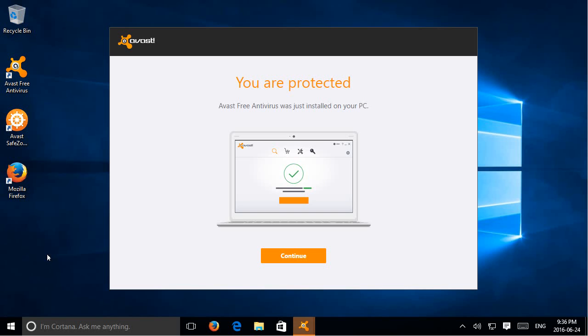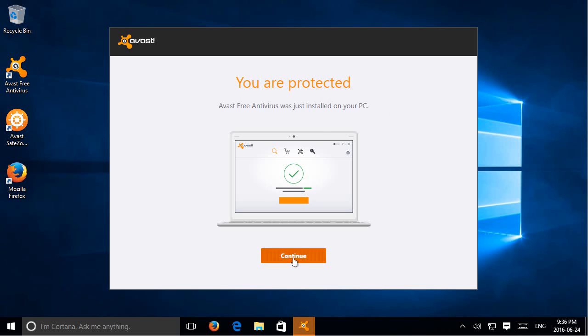Okay, and when all is said and done, you should see this window pop up here. It says you are protected. Avast free antivirus was just installed on your PC. You can go ahead and click the continue button.